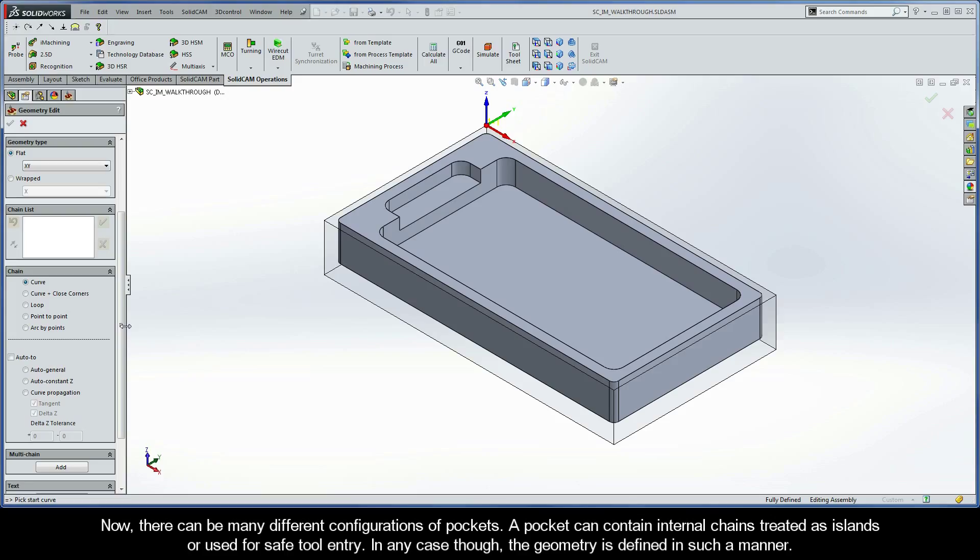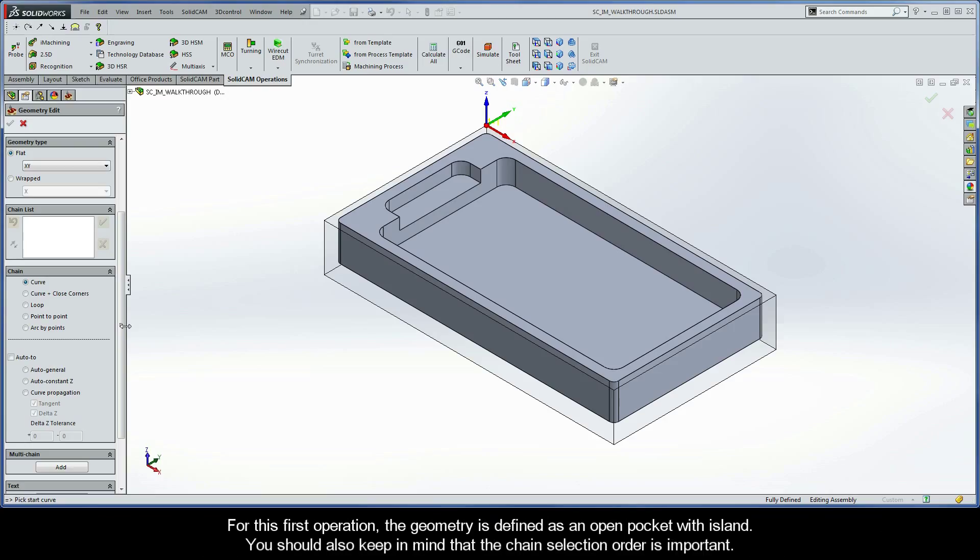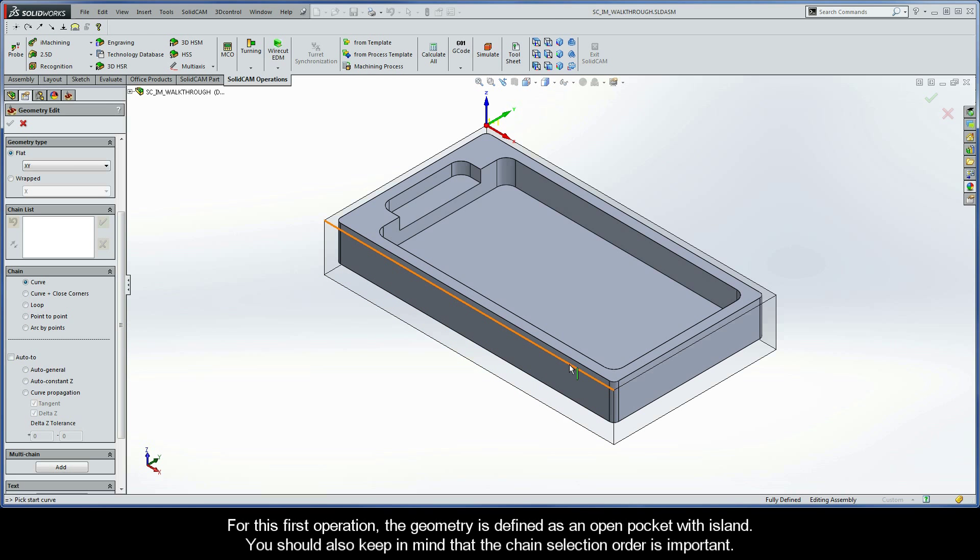A pocket can contain internal chains treated as islands or even used for safe tool entry. In any case, the geometry is defined in such a manner. For the first operation, the geometry is defined as an open pocket with island. You should also keep in mind that the chain selection order is important.